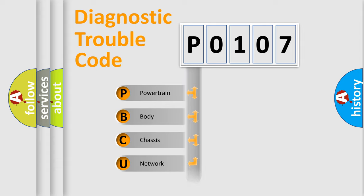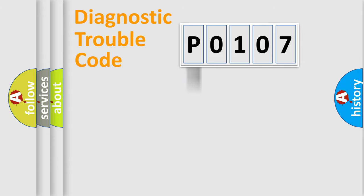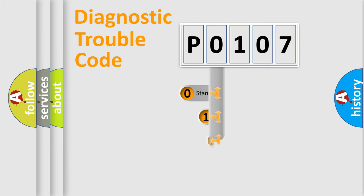We divide the electric system of the automobile into four basic units: powertrain, body, chassis, and network. This distribution is defined in the first character code.